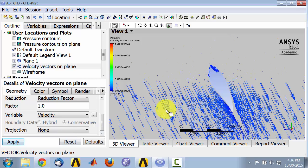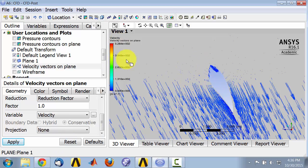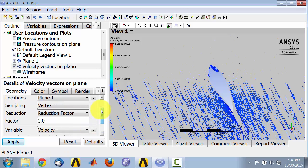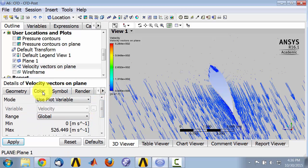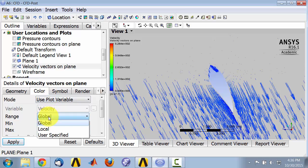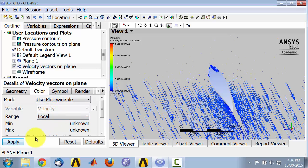So that's showing me all the velocity vectors and the range is global, so let me change. Go to color and say give me the range, make the range to be local.